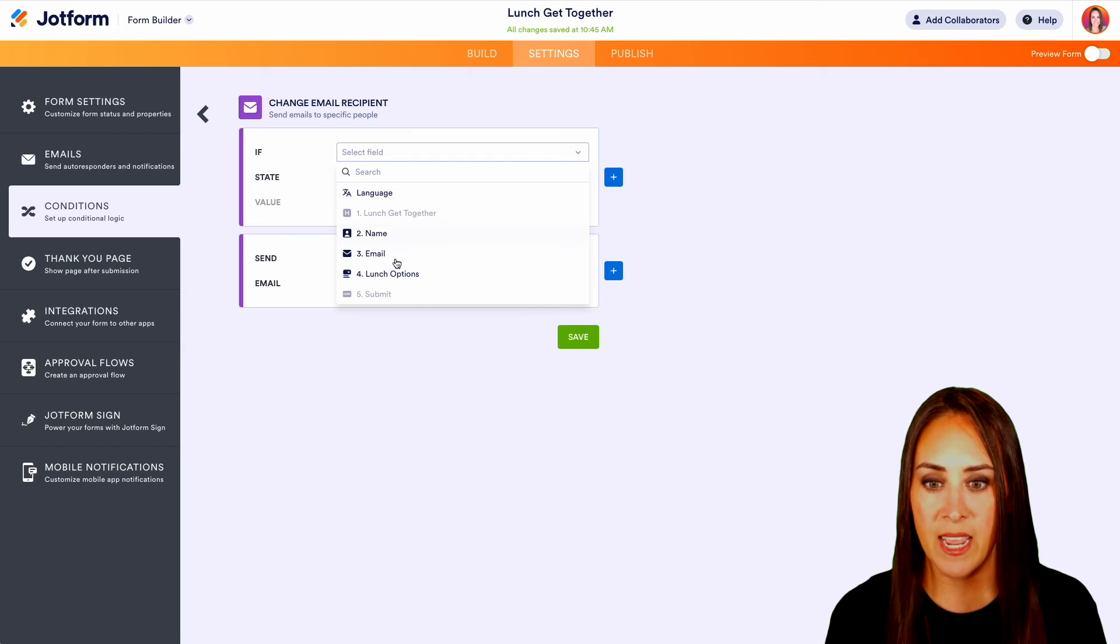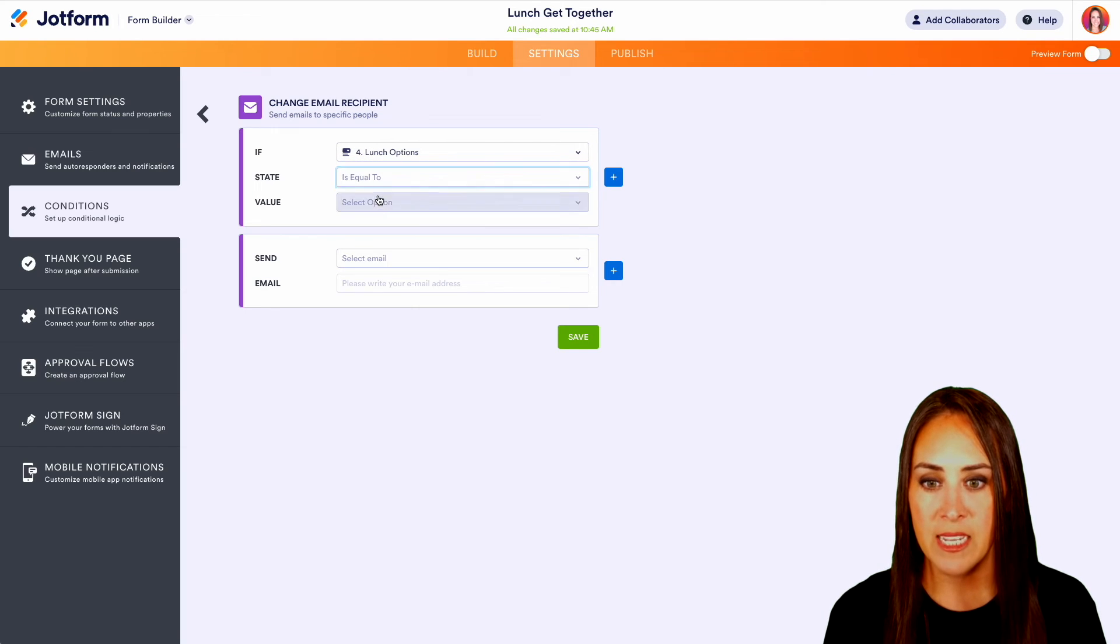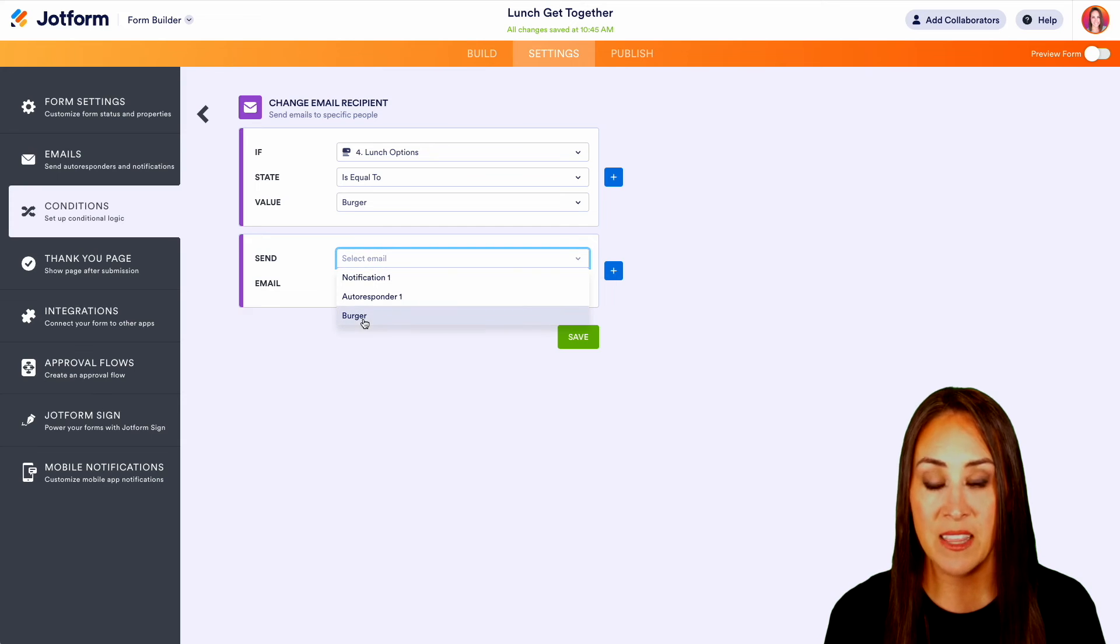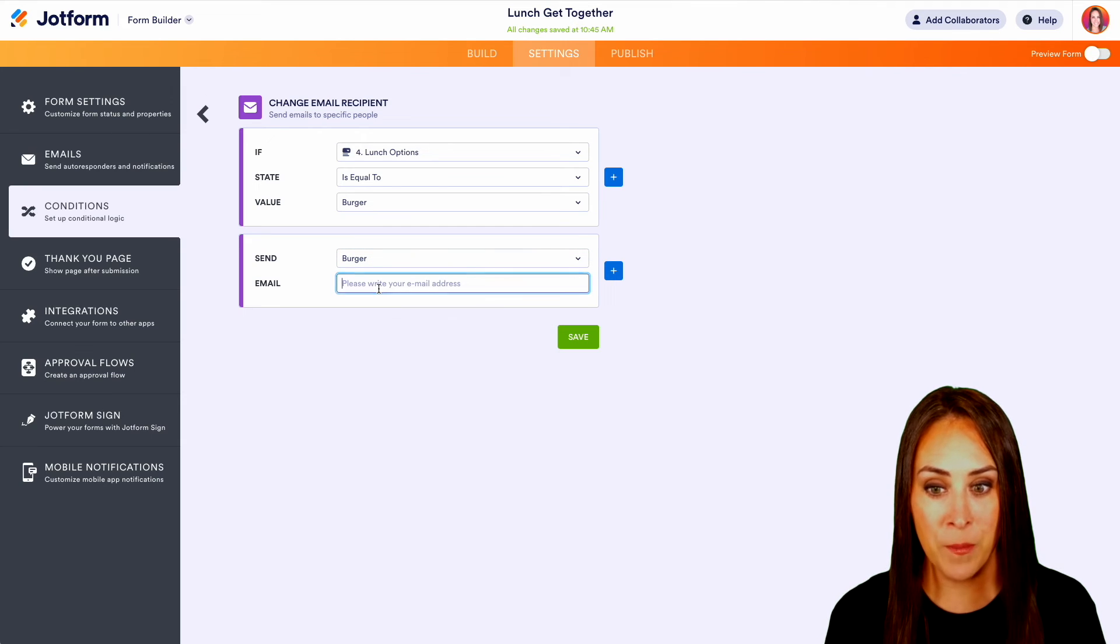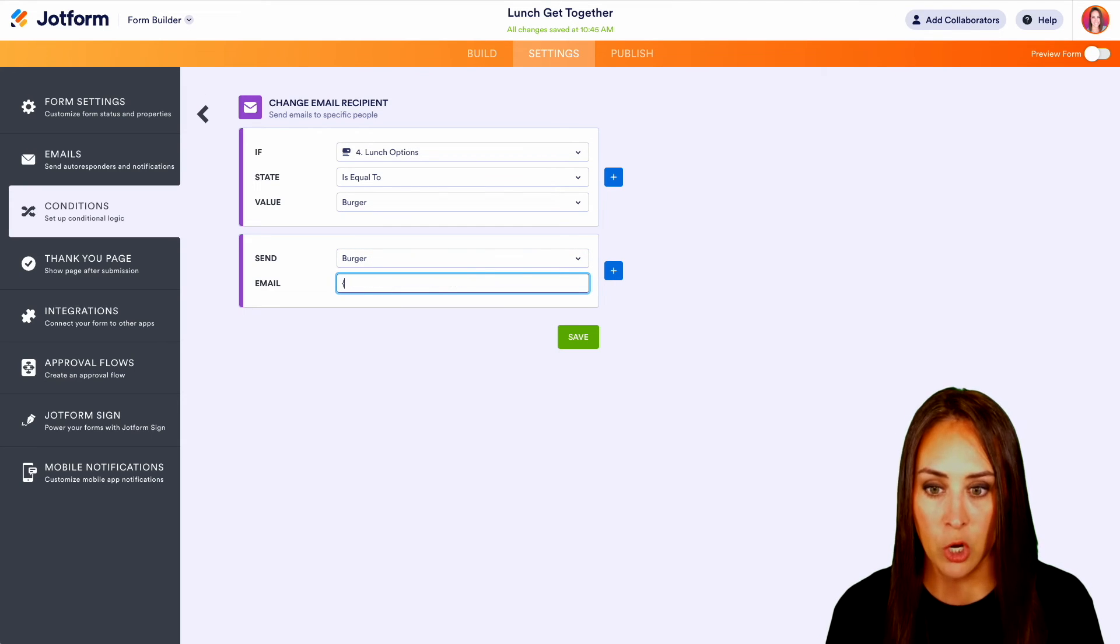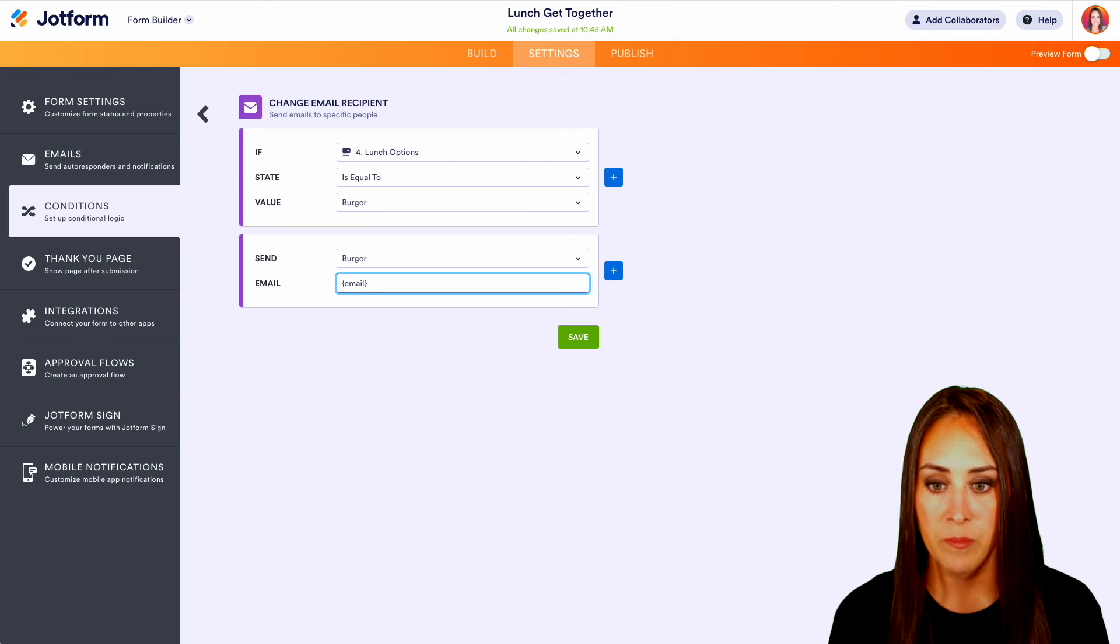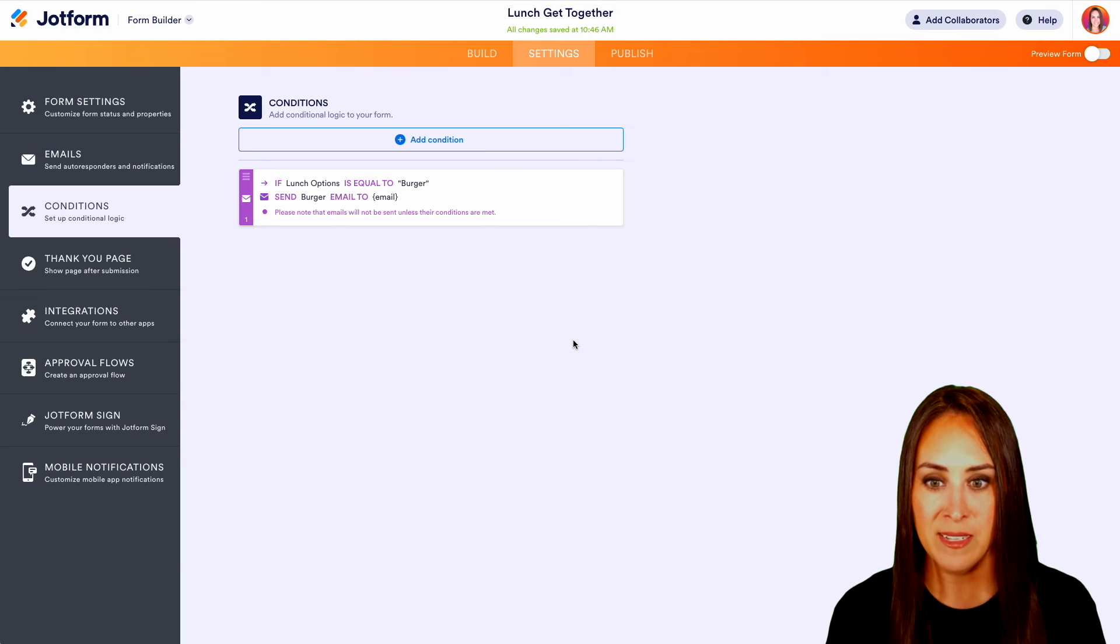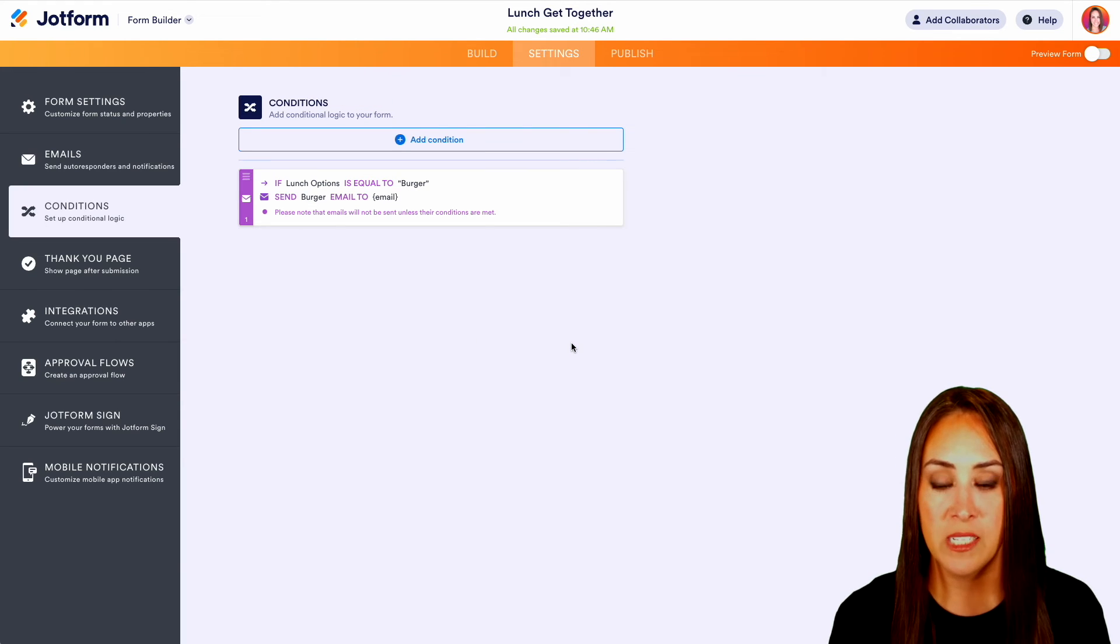And we're going to say if the lunch options is equal to burgers, we're going to send the burger email. And then right here, we're going to do the curly bracket and just the word email. Perfect. So let's go ahead and save this. We have that conditional logic set up.